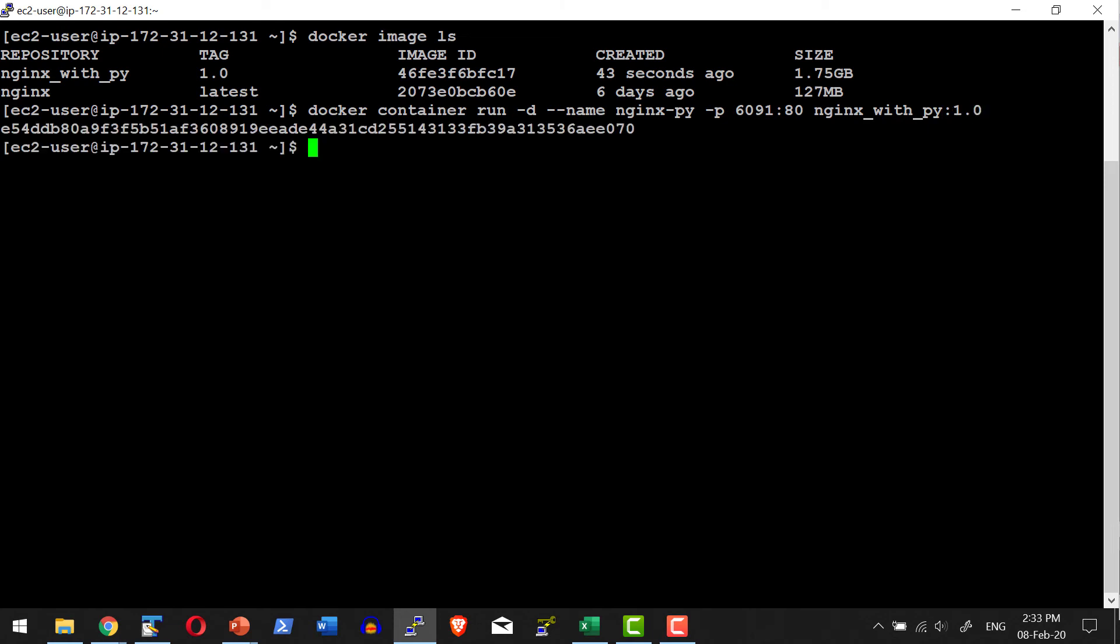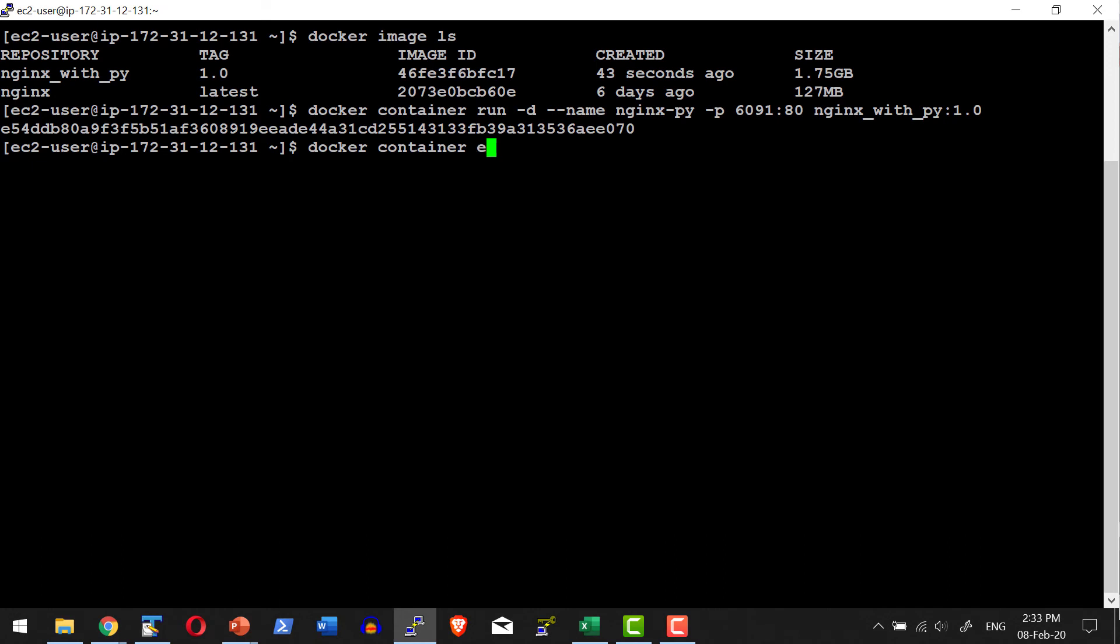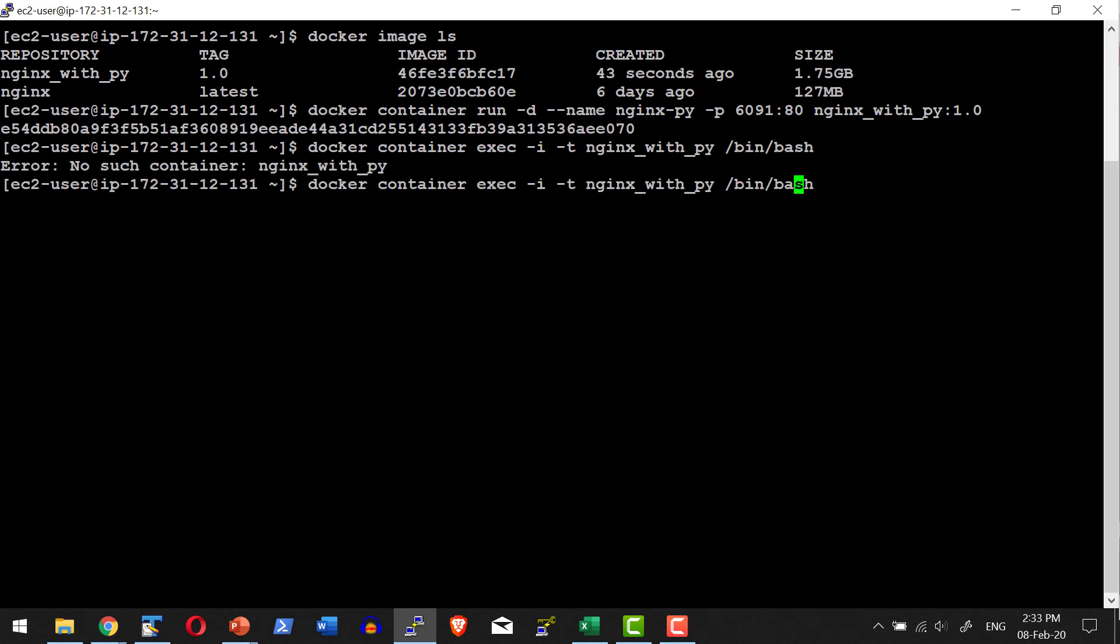Let me go ahead and check this specific container. Let me get into this container. Docker container exec in interactive mode, that is -i -t, and then the name of the container, execute the bin bash shell. The name of the container is nginx_py. That's what we had provided, and execute the bash shell. So I am into the container.